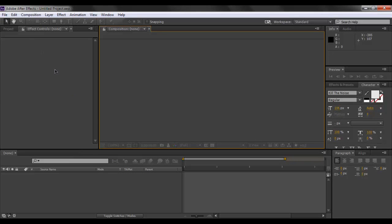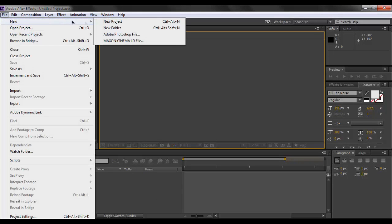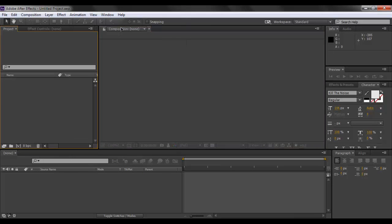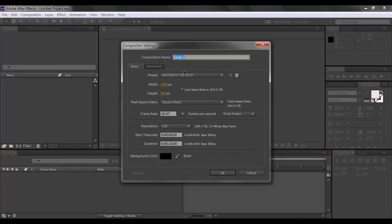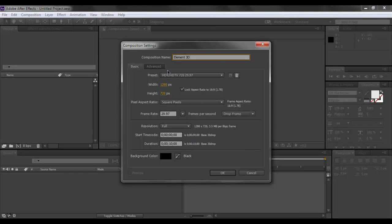Here we are inside of After Effects. You want to go to File, New, New Project. You want to click on this New Composition button right here. We will name this composition Element 3D Intro.